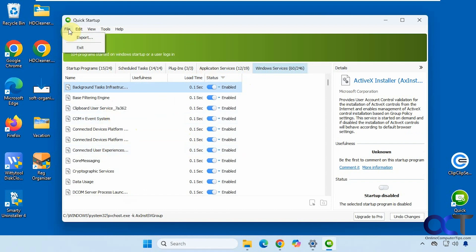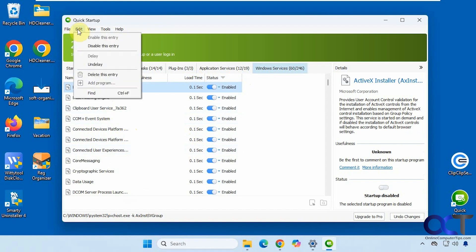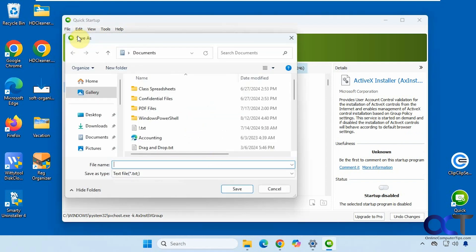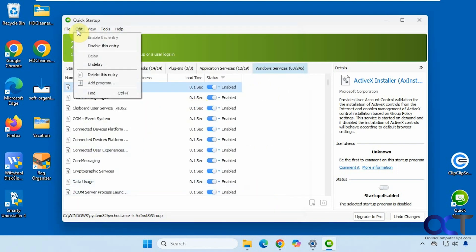All right, at the top here, if you want to do an export of your startup items, you could do that into a text file. Similar options here that you have when right clicking.